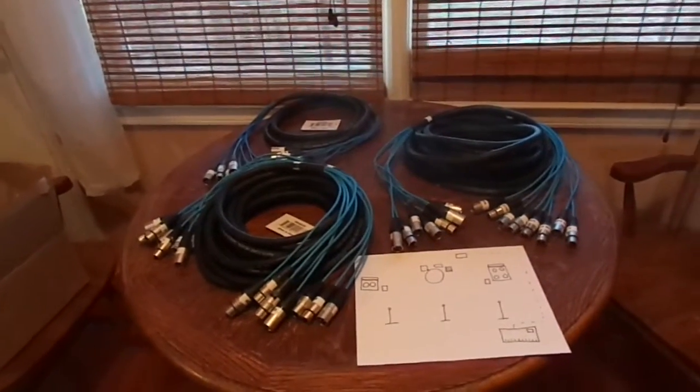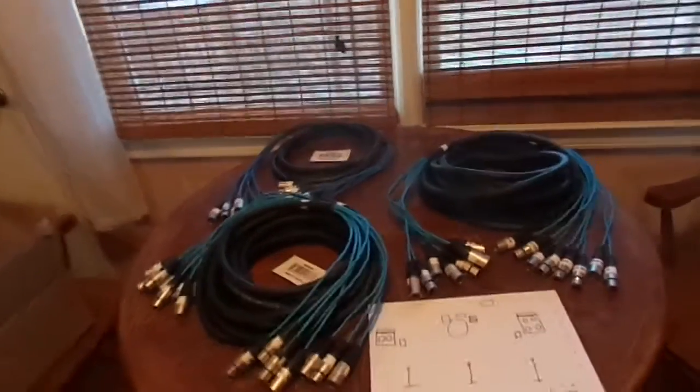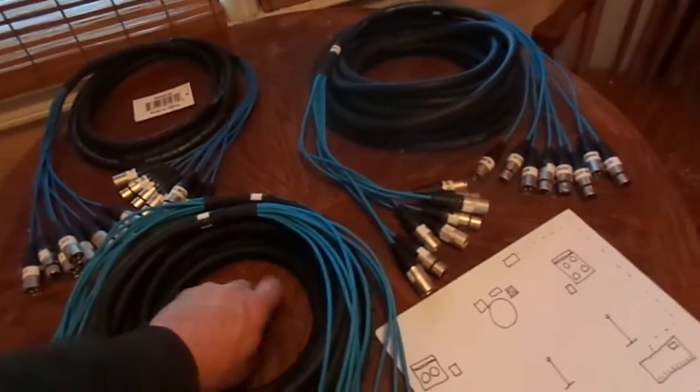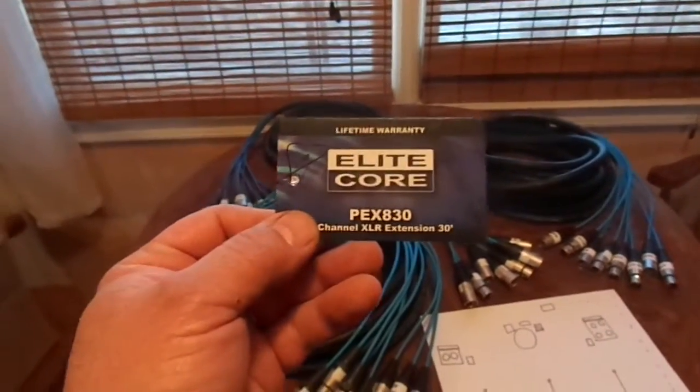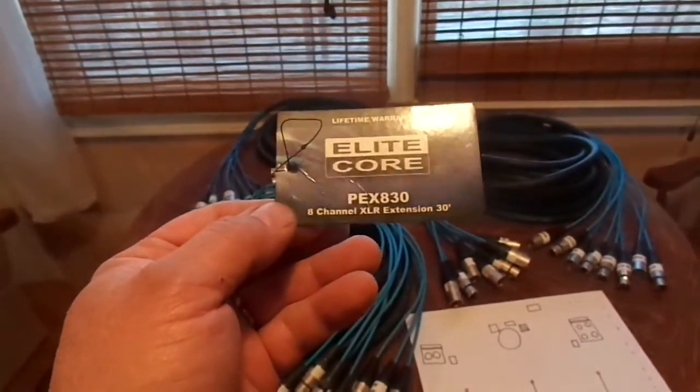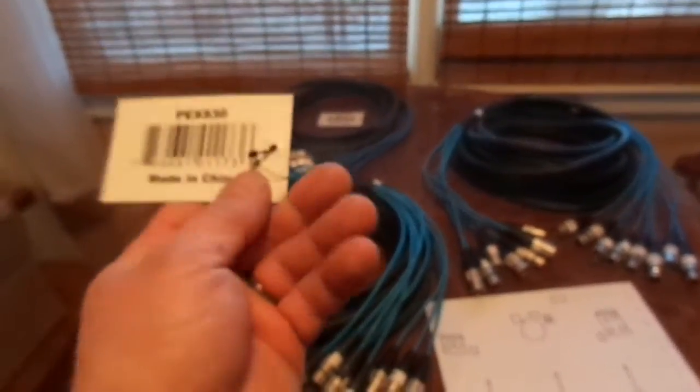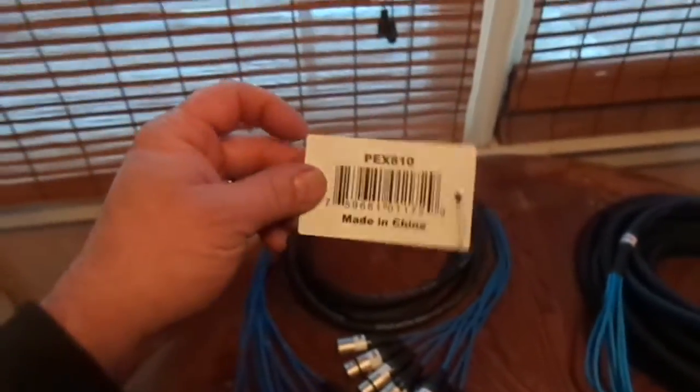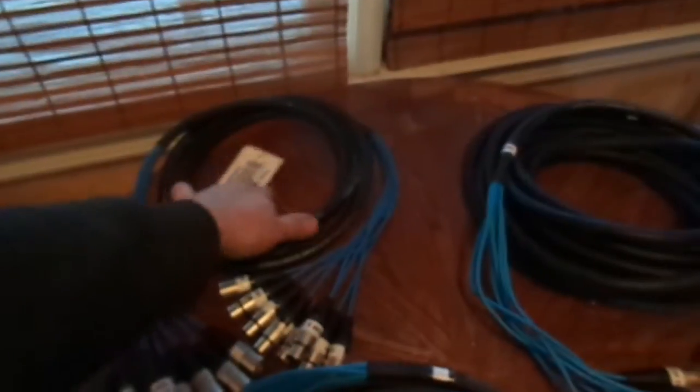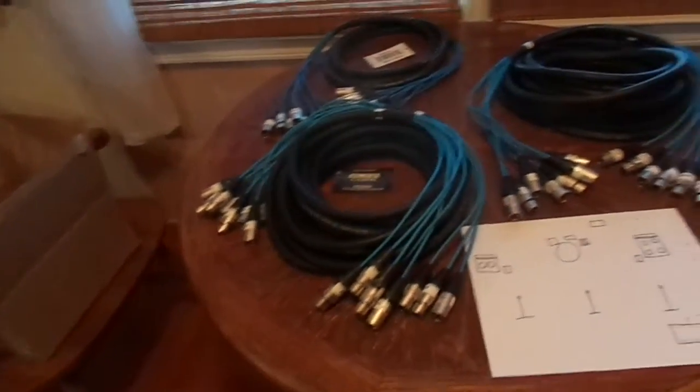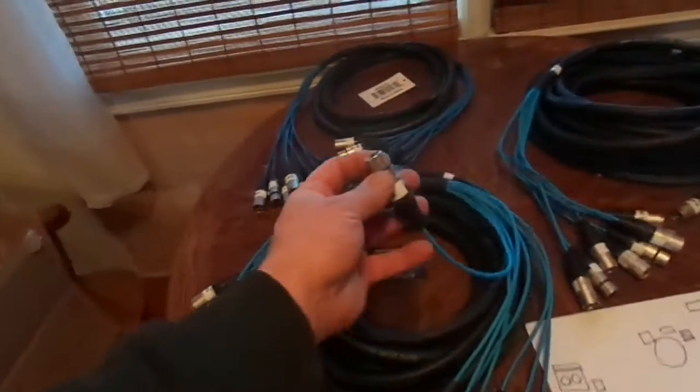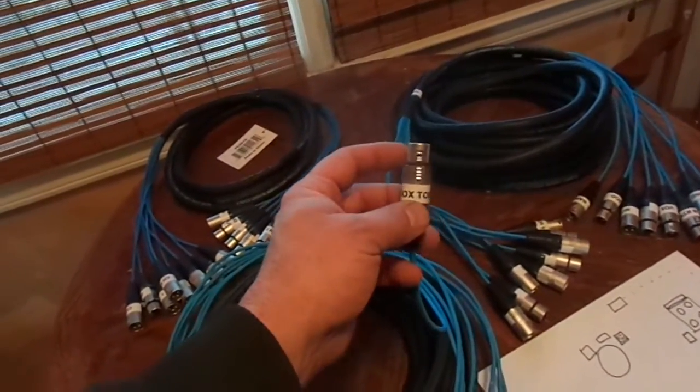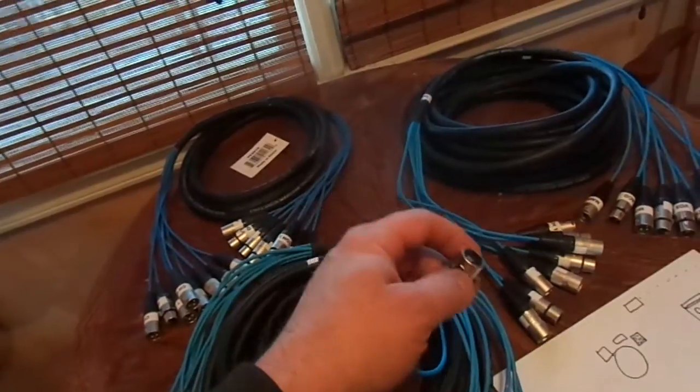Today what we did is modified these three fan snakes. These are the Elite Core PEX 830, so 8 channel 30 foot fan snake, and then over here we have a 10 foot one. I just gambled on it and bought the Elite Core, but it's a pretty good gamble.